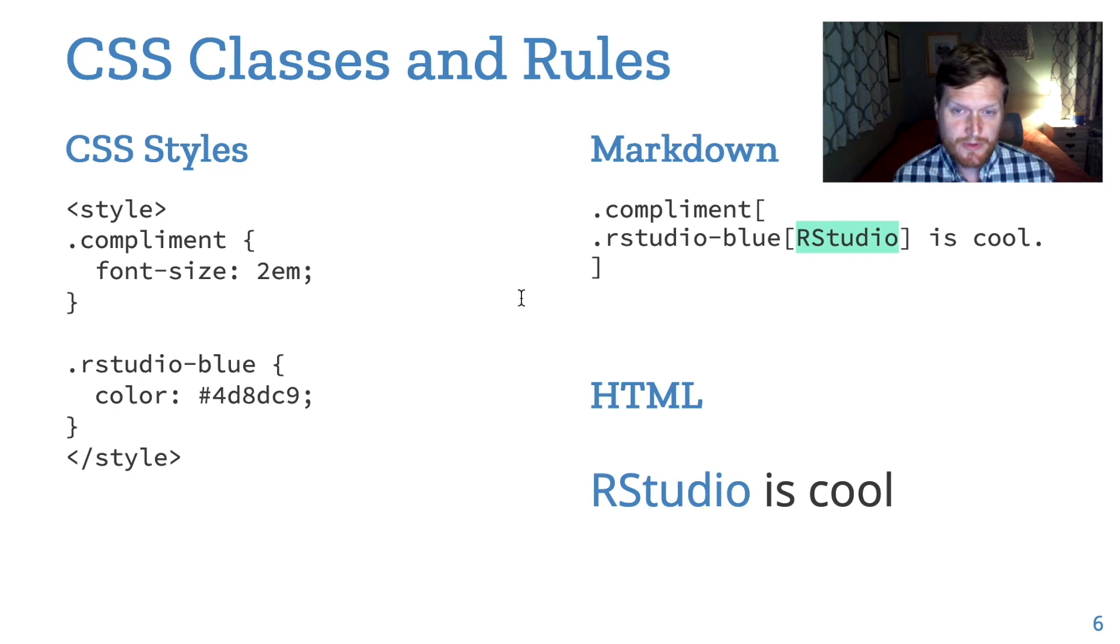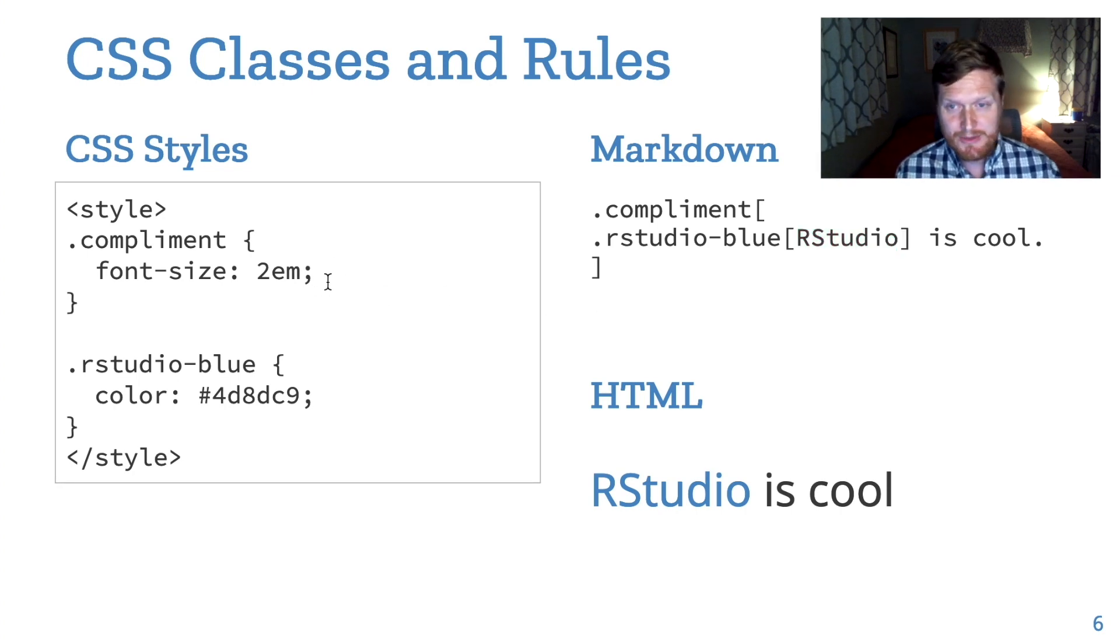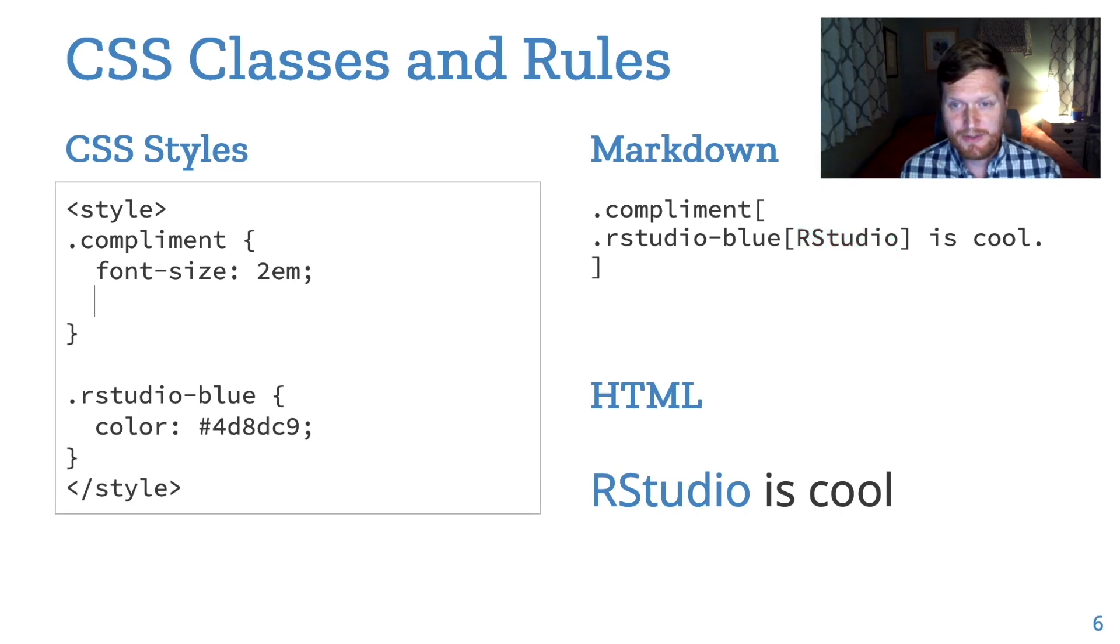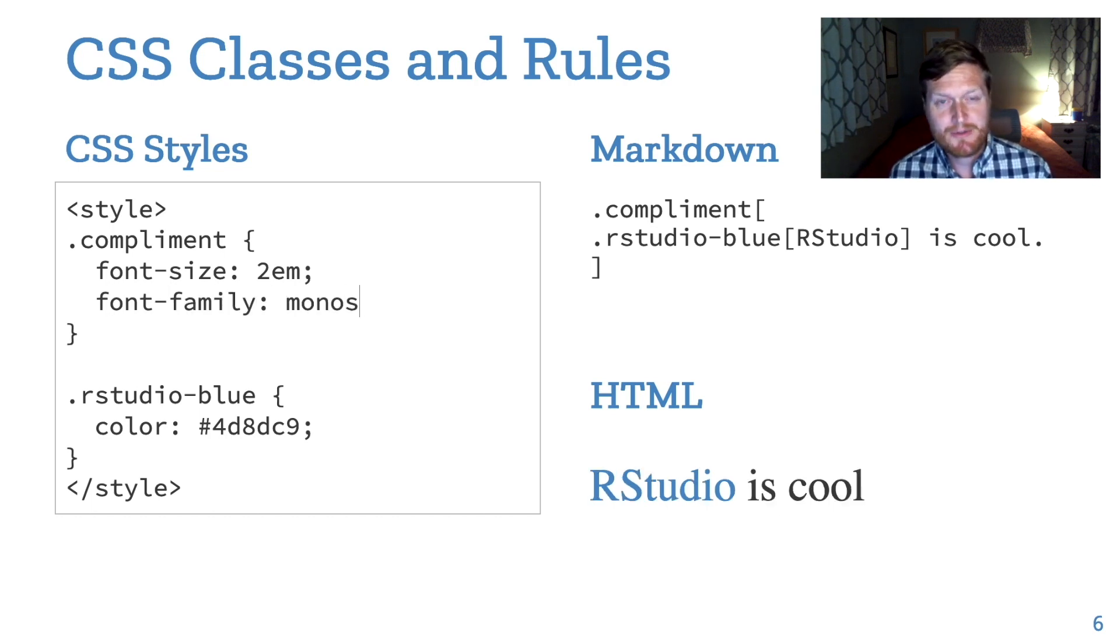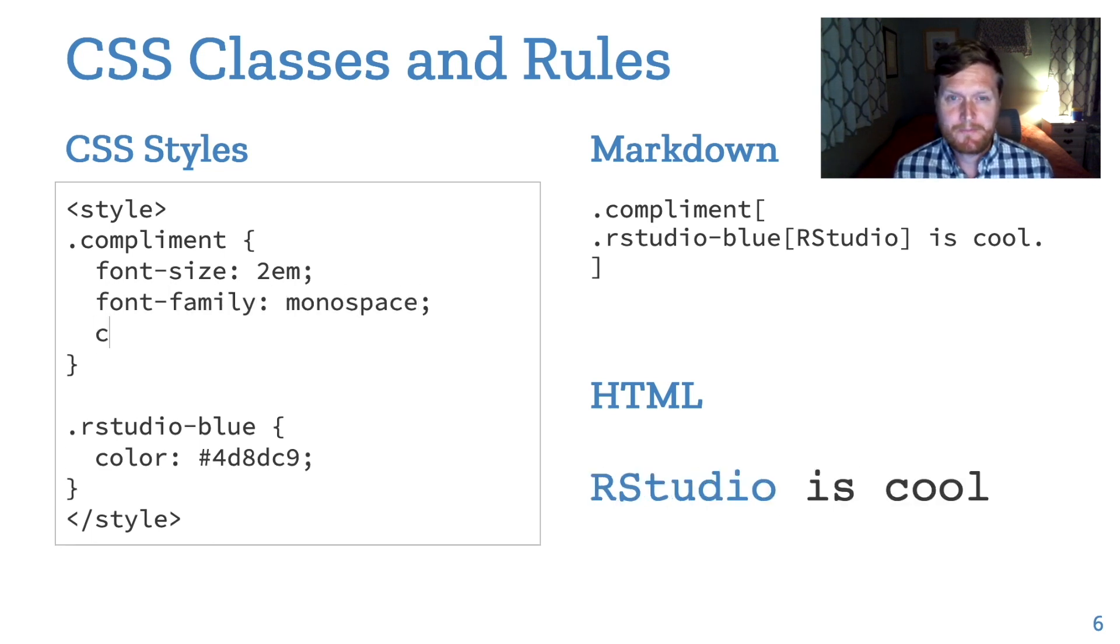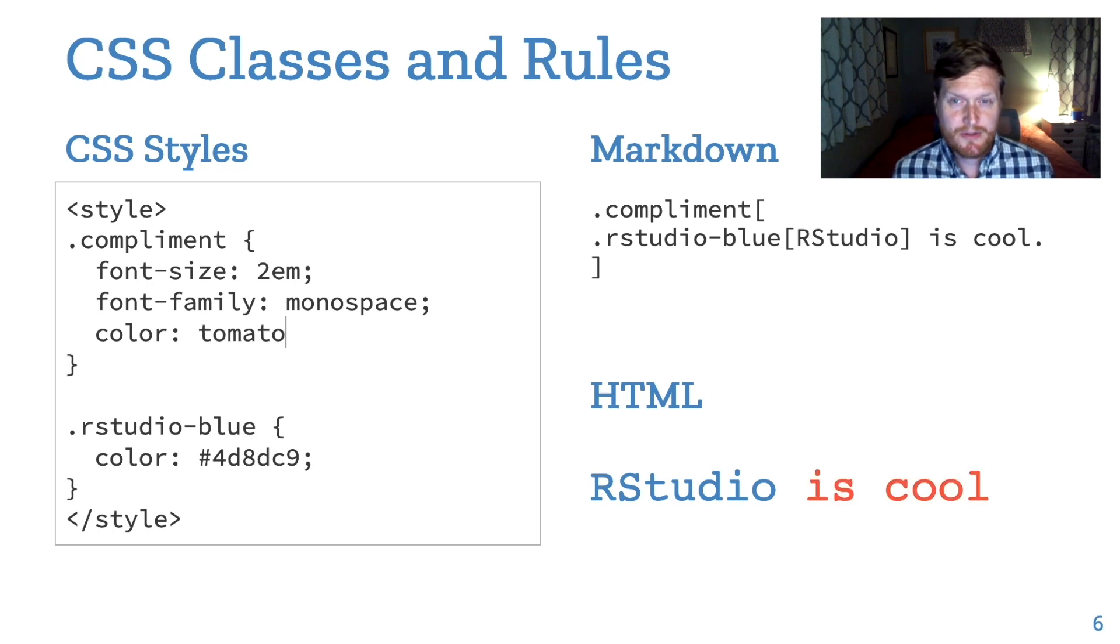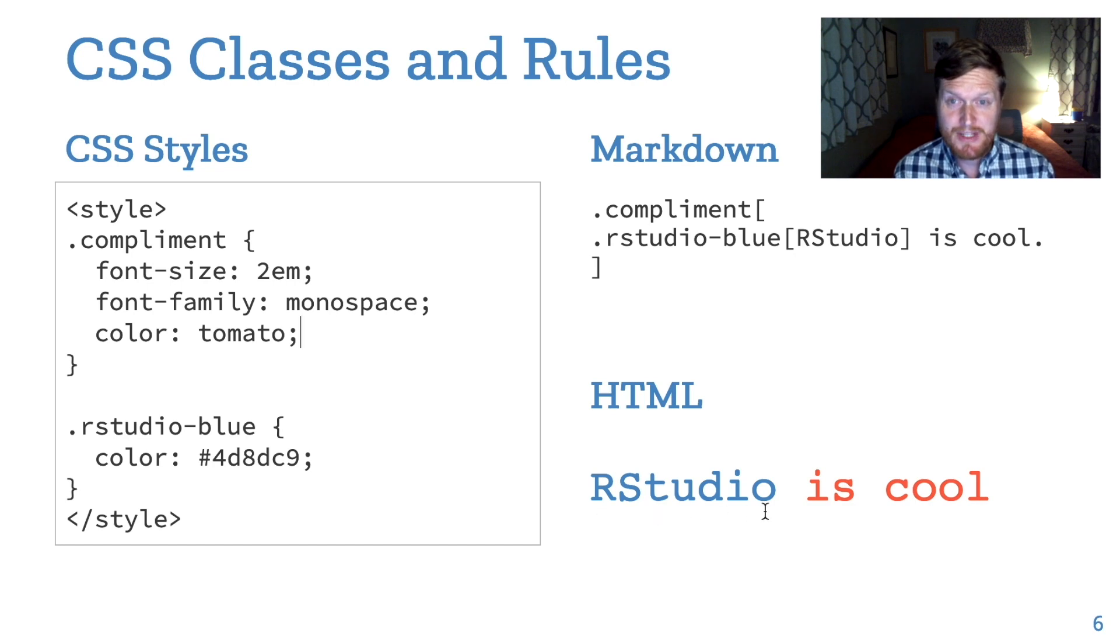Inside a rule, there are CSS properties where you can set a property equal to a value, like font family to monospace or color to tomato. Notice that because RStudio blue has its own color and it's closer to the word RStudio, it wraps around RStudio, it doesn't turn tomato.